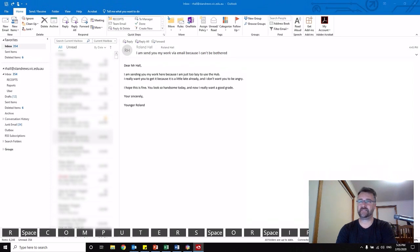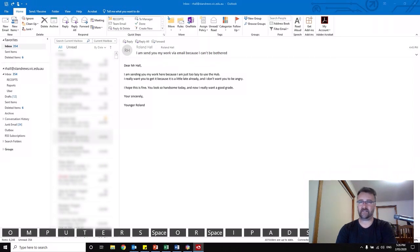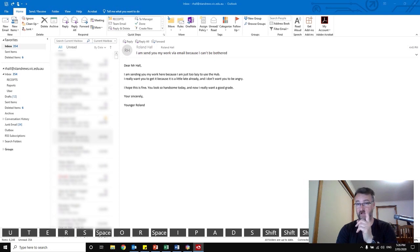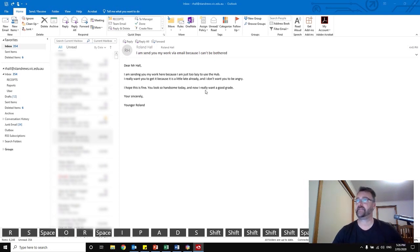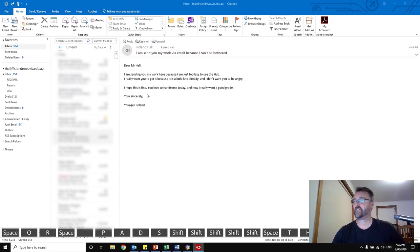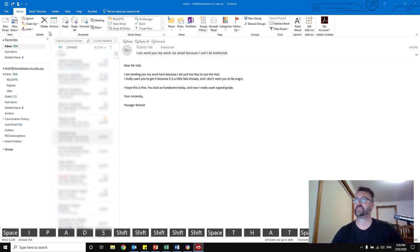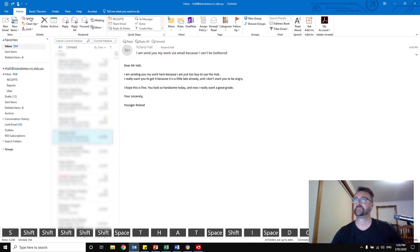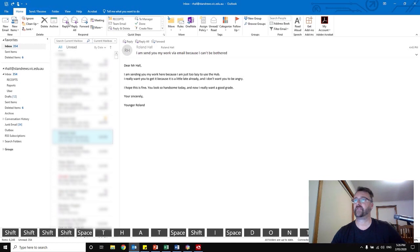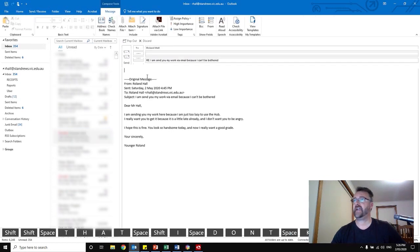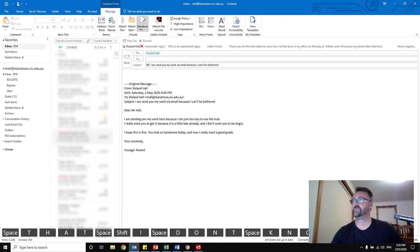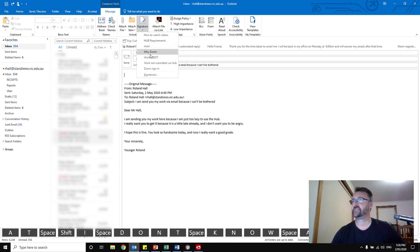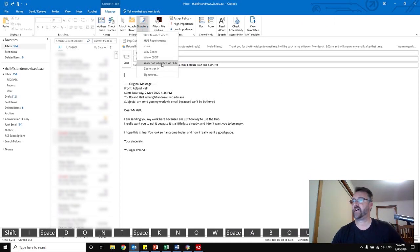So how do we deal with an email like this? What is the best way? I'll show you how simple it can be. I'm going to reply to that email and go to my signatures, then go down to 'work not submitted by hub.'